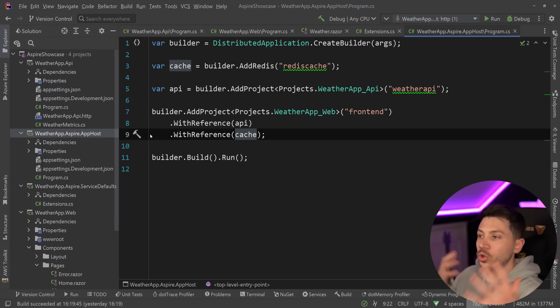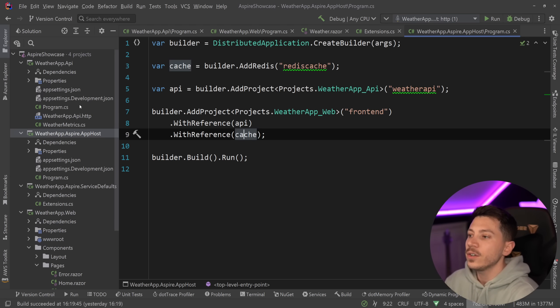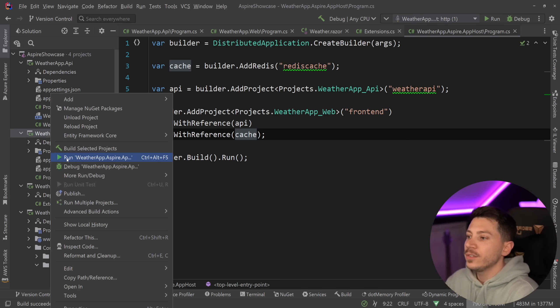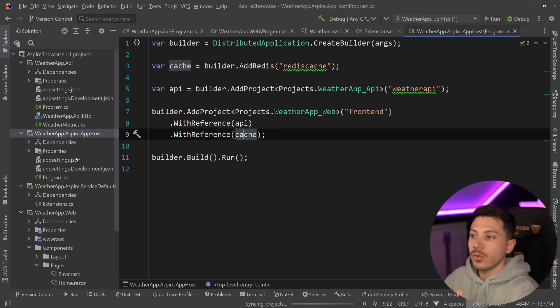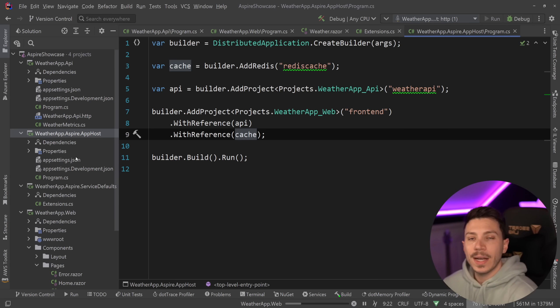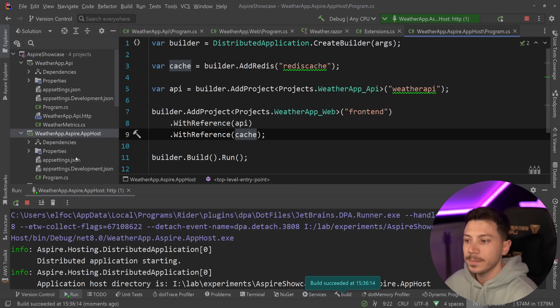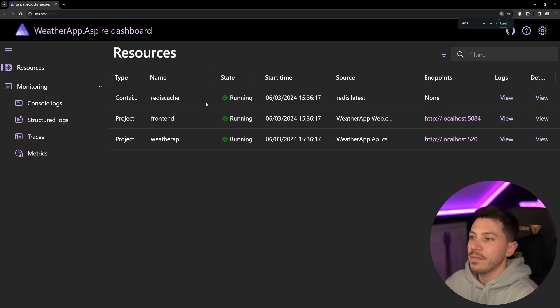If I want to run this entire system with two applications and a Redis cache through a container, all I have to say is run the app host and the moment I do that my application will be spun up and I'm going to get a very nice dashboard to see my entire system. There we go. We have the dashboard.